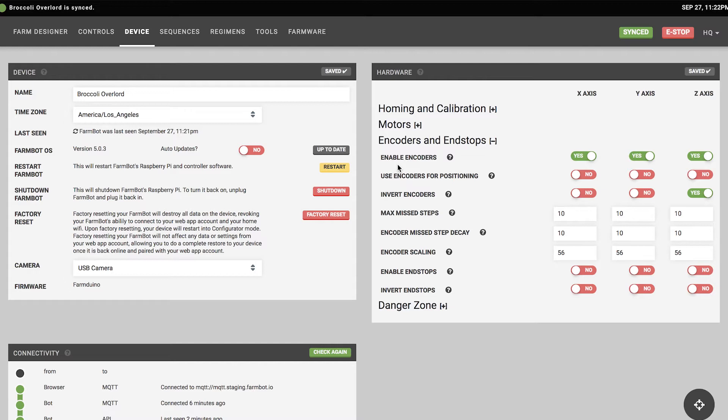In some cases you may need to invert the encoder readings. This is useful if FarmBot stops very quickly when given movement commands — that's likely because the encoder is reading in reverse compared to the motor. You need motors and encoders synchronized, which you can fix by inverting the encoders. This is only necessary if you've inverted your motors or wired something incorrectly. Once set correctly, you won't need to adjust it again.